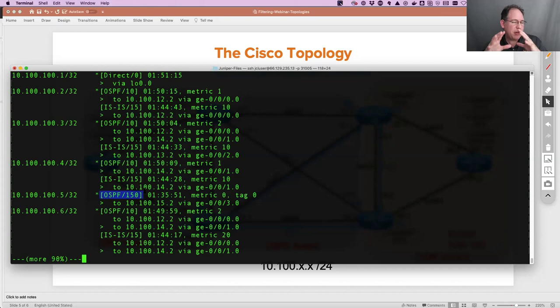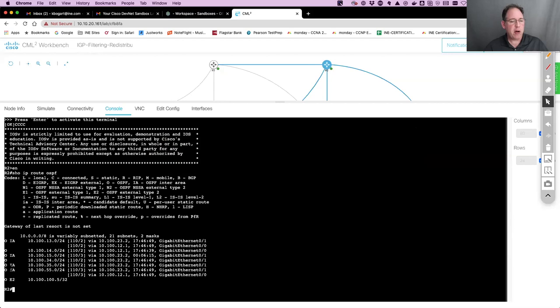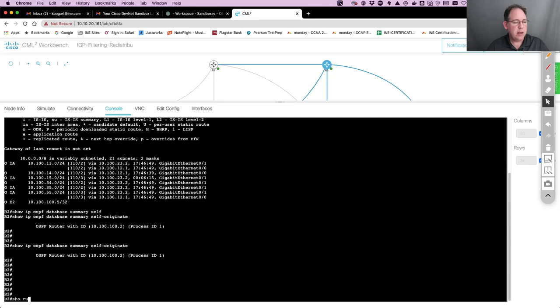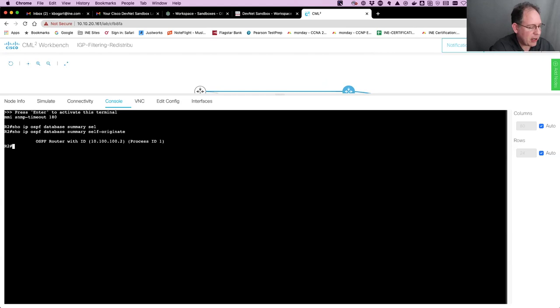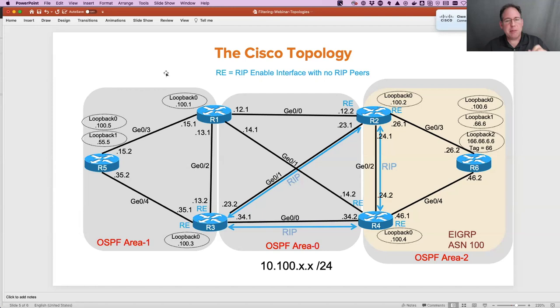Let's go back to router two - we're focusing on the 15 network and we already proved that it was there. I can prove that he created his own LSA: 'show IP OSPF database summary self-originate.' Interesting - something is not right with him. The issue is that I used the original YAML file from my course, and in that IGP filtering course YAML file, area two does not exist - OSPF basically ends at router two and router four. So router two doesn't have any summaries because he is not an area border router. Let me quickly fix that.